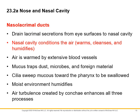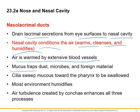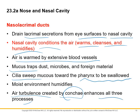Nasolacrimal ducts drain lacrimal secretions from your eye to the nasal cavity. The nasal cavity conditions the air — it warms, cleans, and humidifies it. The air is warmed by extensive blood vessels. Mucus traps any pathogen or microbe. Cilia sweep the mucus toward the pharynx to be swallowed. Air turbulence created by the conchae enhances all of these processes.